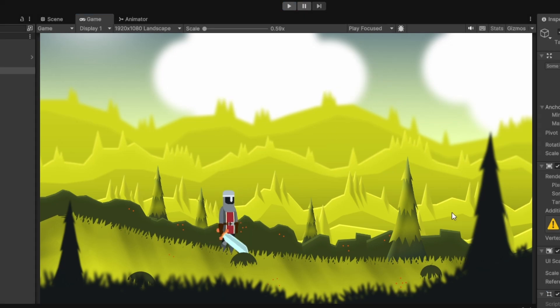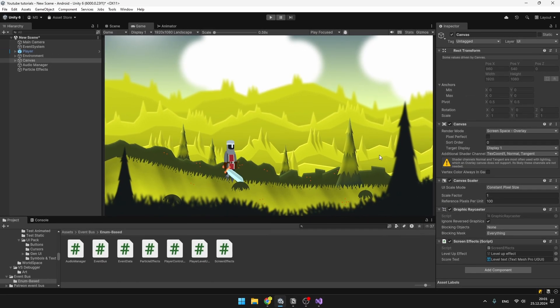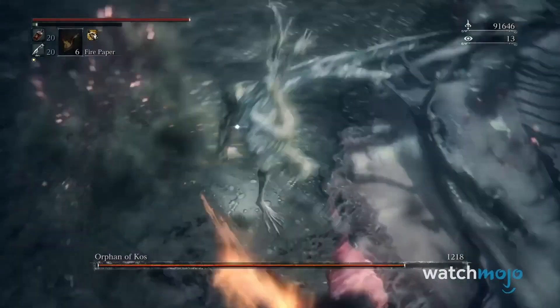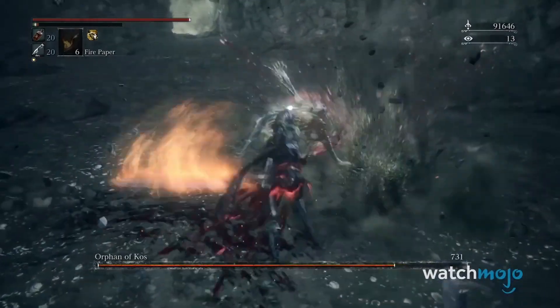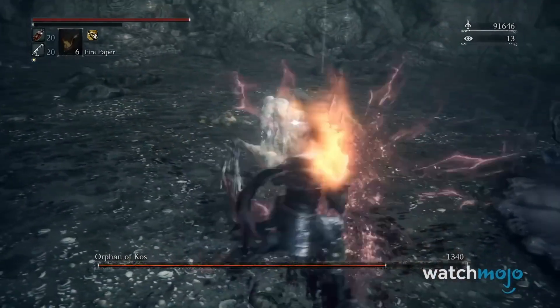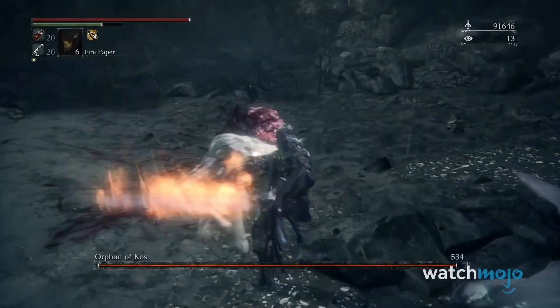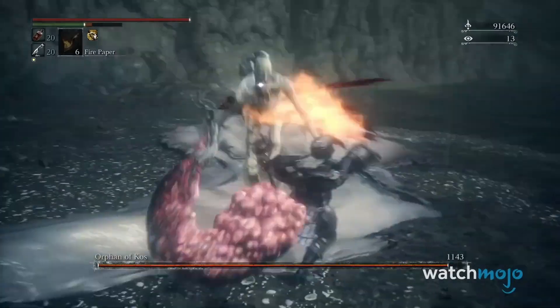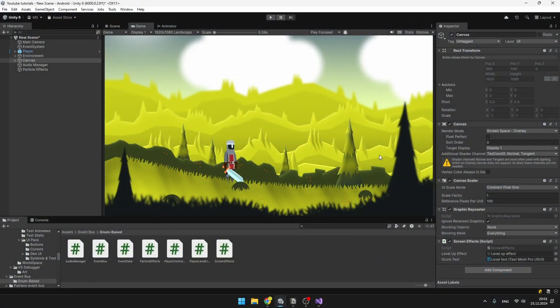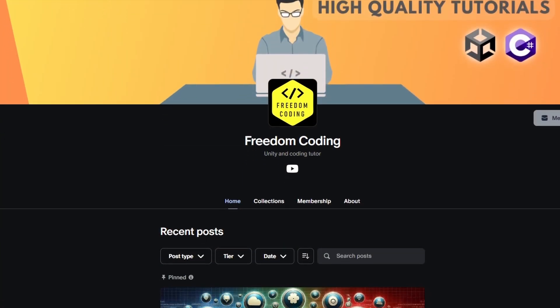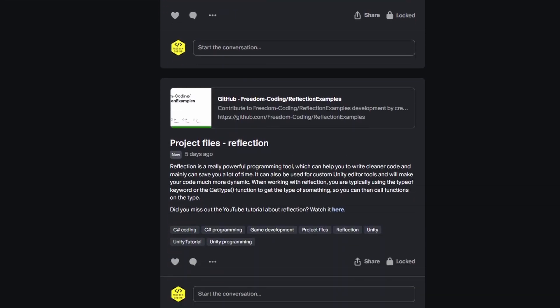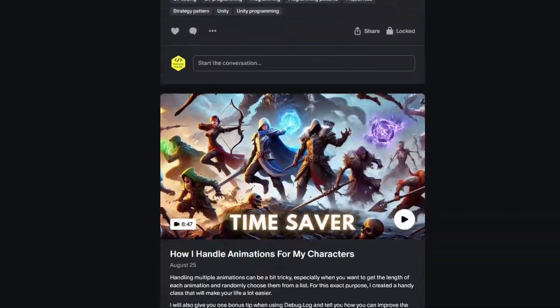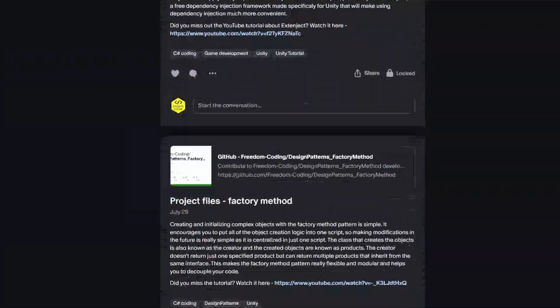The only problem you may have with this version of the event bus is that you can really spam the events as you want. If the player kills, let's say, a boss and he would gain, I don't know, four levels, you probably don't want all of these levels to show up at the same time. Instead, you would want to have some cooldown between each of the events. Unfortunately, this video is already quite long, so I think I will keep it for the next video, which will be on Patreon. So there you can be looking forward to customizing the event bus further, so that the events can have some cooldowns.